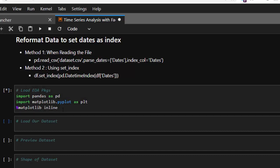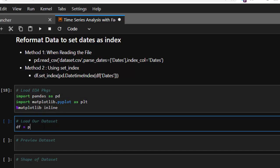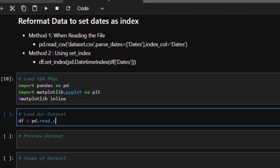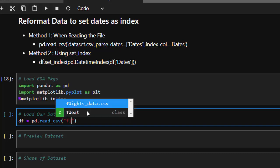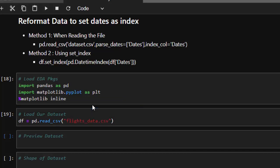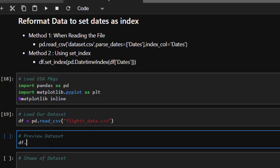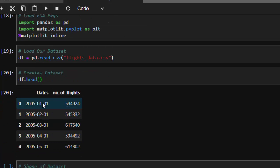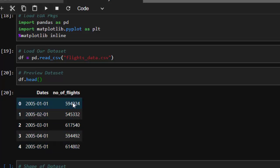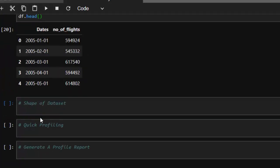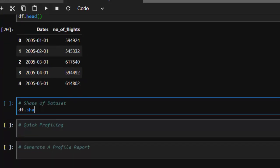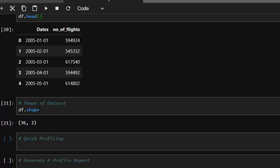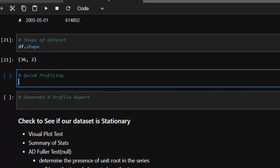Let's load our EDA packages — pandas and matplotlib — and then load our dataset. We'll read in a flight dataset. Let's check df.head(). We have the date column, which is required for every time series analysis, and the number of flights taken on those dates — these are the number of passengers. The dataset is not that big, with about 36 data points and two columns.